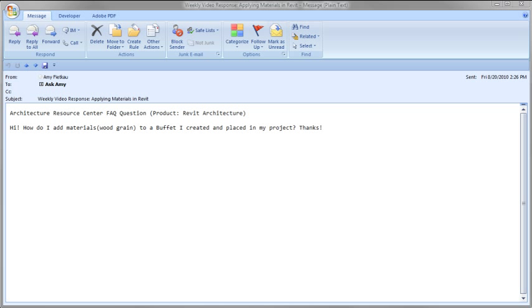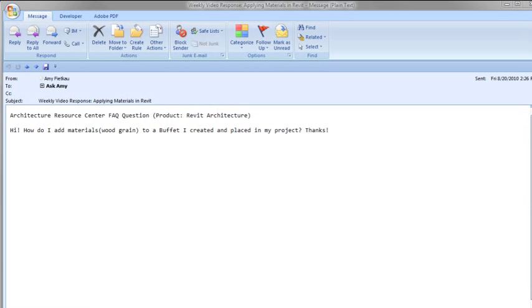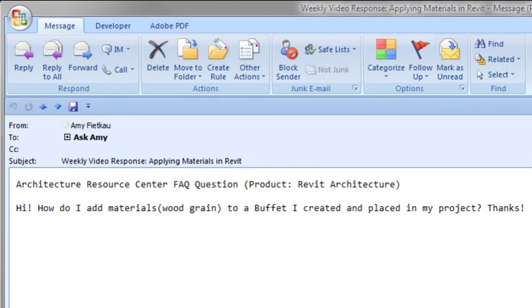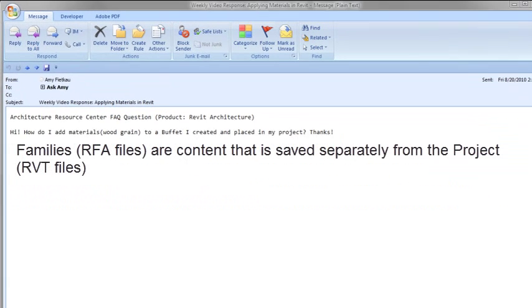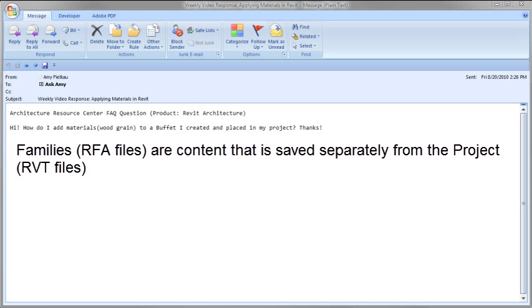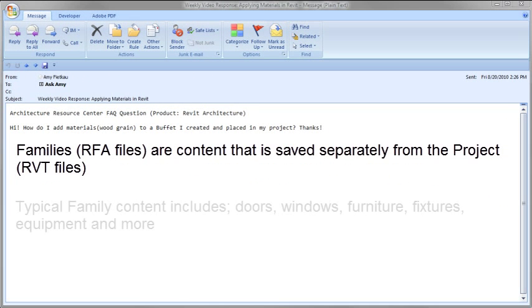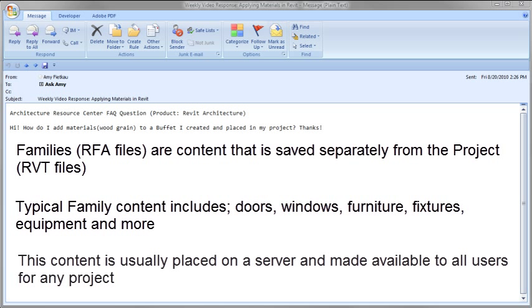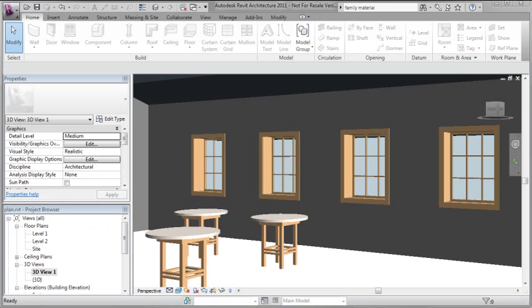Hello and welcome to this week's video. Today's question is about Revit Architecture and how to add materials to a buffet they created and placed in their project. I'm going to assume that buffet is a family, an external piece of content that they modeled and then placed inside their project file—an RFA file being placed into an RVT file.